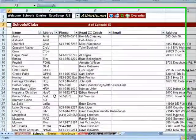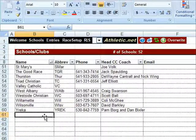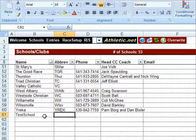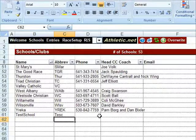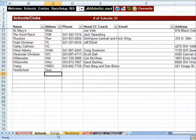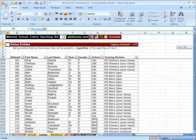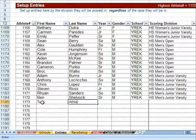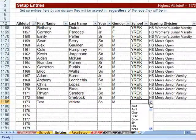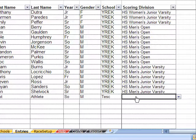Let's first check out our schools and make sure they look good. I also need to add a school at the bottom — Test School. All schools must have abbreviations for scoring; all other information is optional. Let's check out the entries — they look like they are probably in order. I also need to add an entry: Test Athlete, who is a sophomore, male, from Test School. I don't need to worry about the scoring division since I am not in advanced scoring mode.